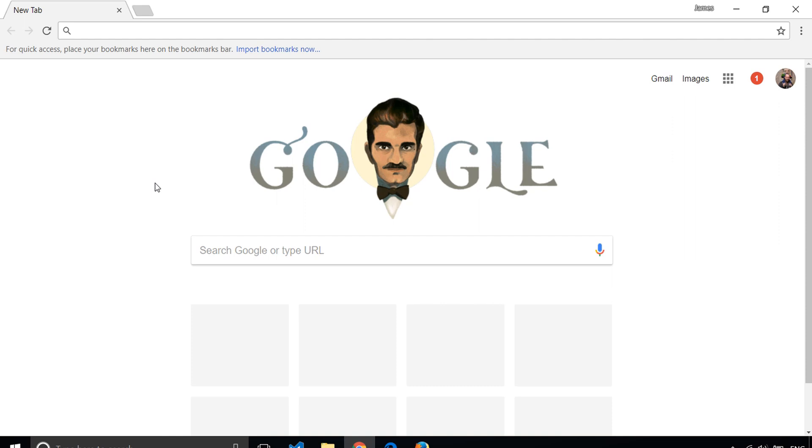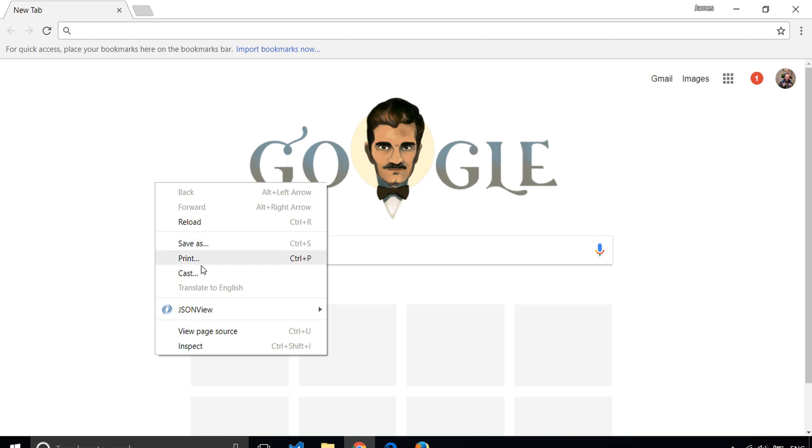If you want to start writing JavaScript straight away, you can access an interactive environment within most modern web browsers. I'm here in Google Chrome at the moment, and if I right-click on the page and then click on Inspect,